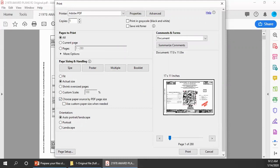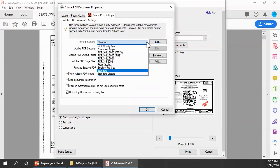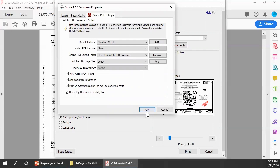There's one other change we need to make in order to reduce the file size when we print the file. Click on Properties, and then in the Adobe PDF Settings tab, click on Default Settings. Currently set to Standard. We want to change that to Standard Classic. This changes the printer settings for compatibility with earlier versions of Acrobat. When I tried printing this record set using the Standard setting, the printed file was actually larger than the original file. Changing the setting to Standard Classic resulted in a smaller printed file. Then click OK.